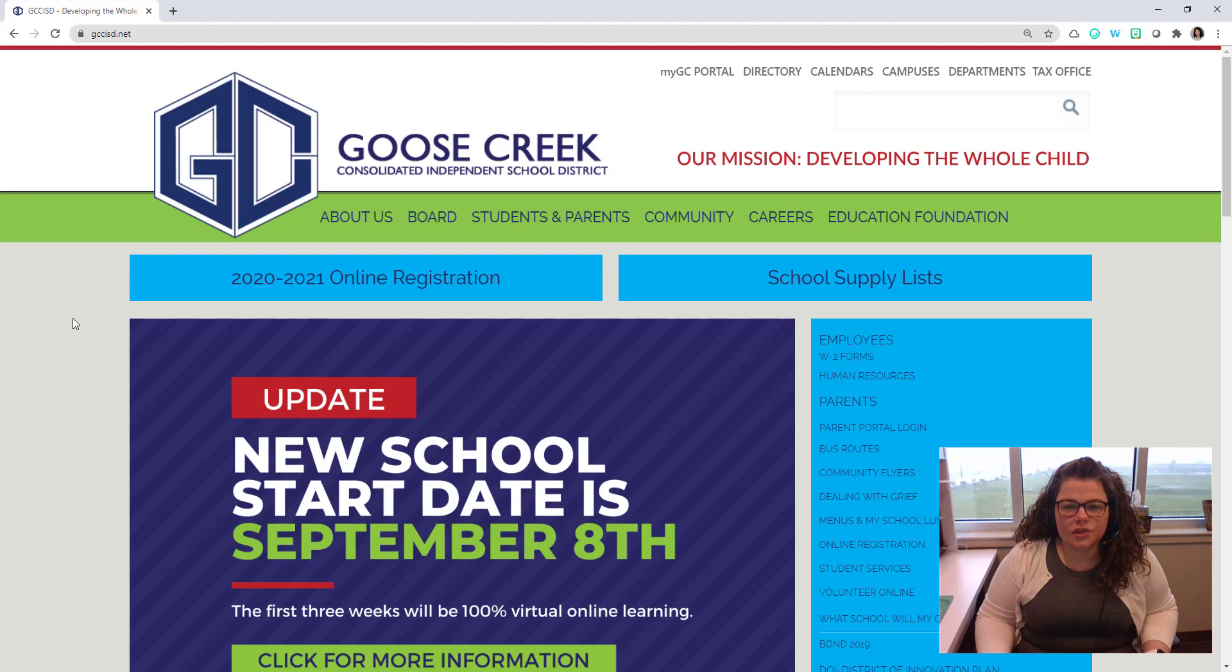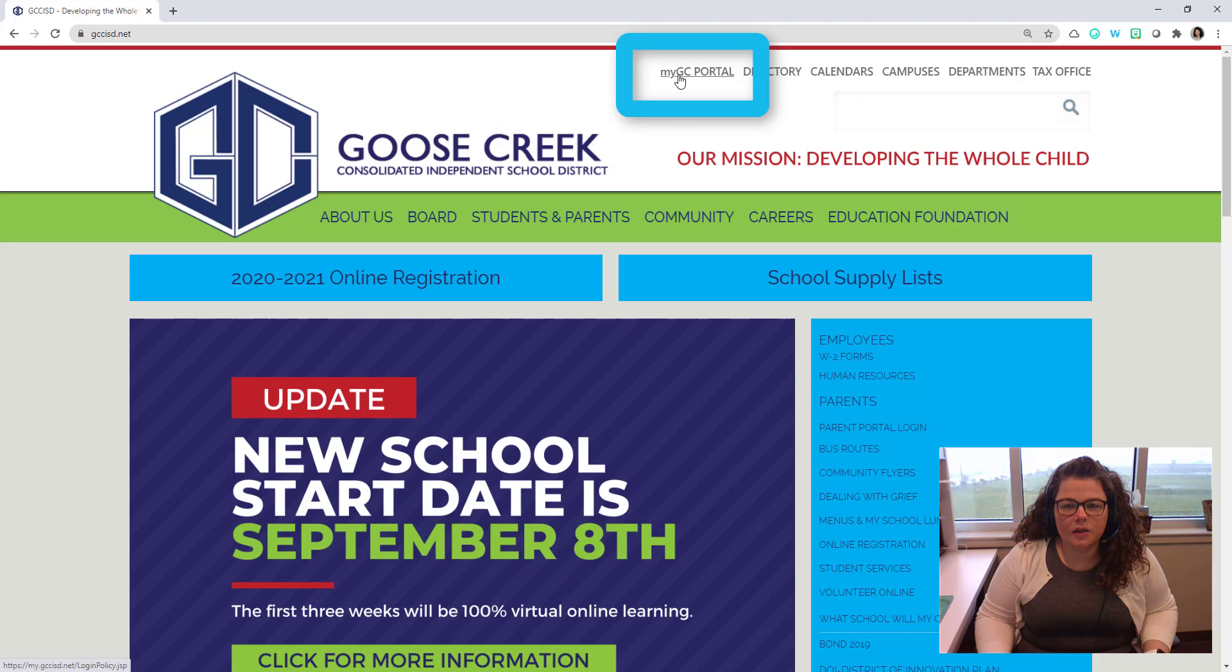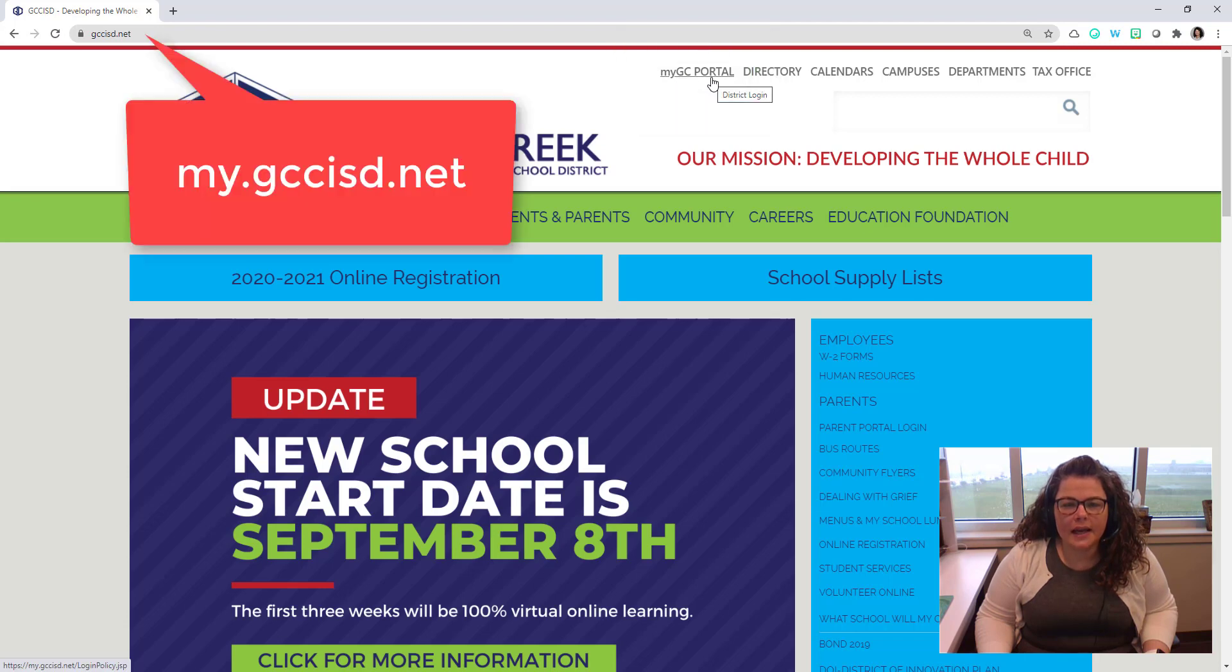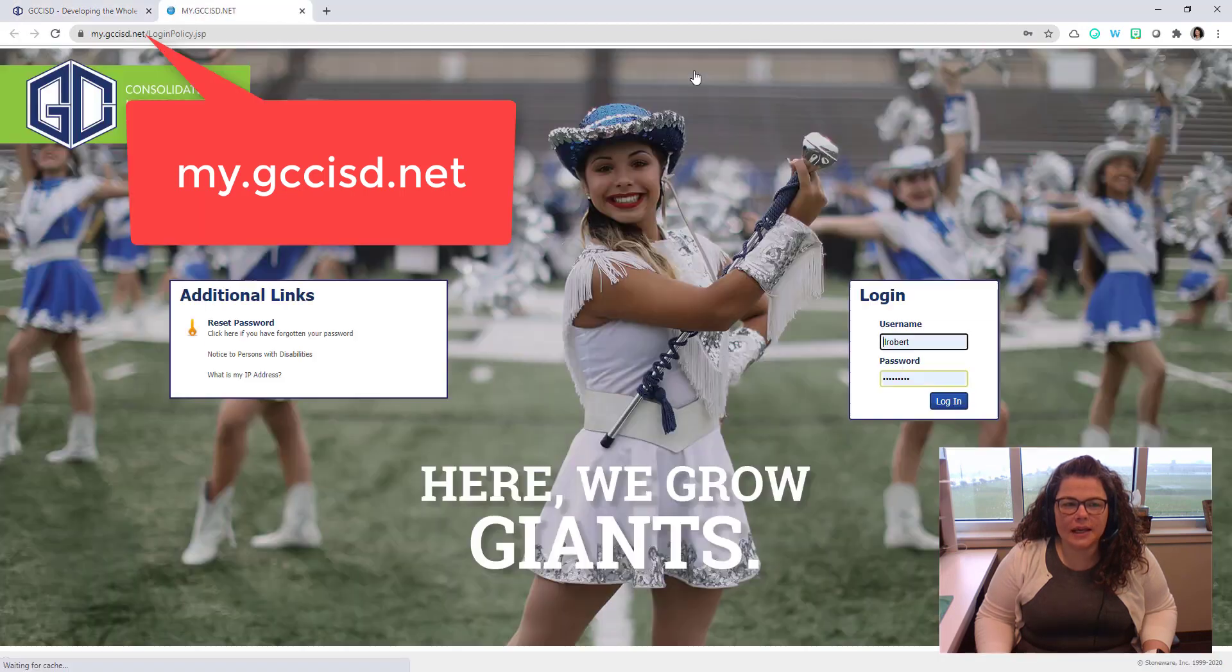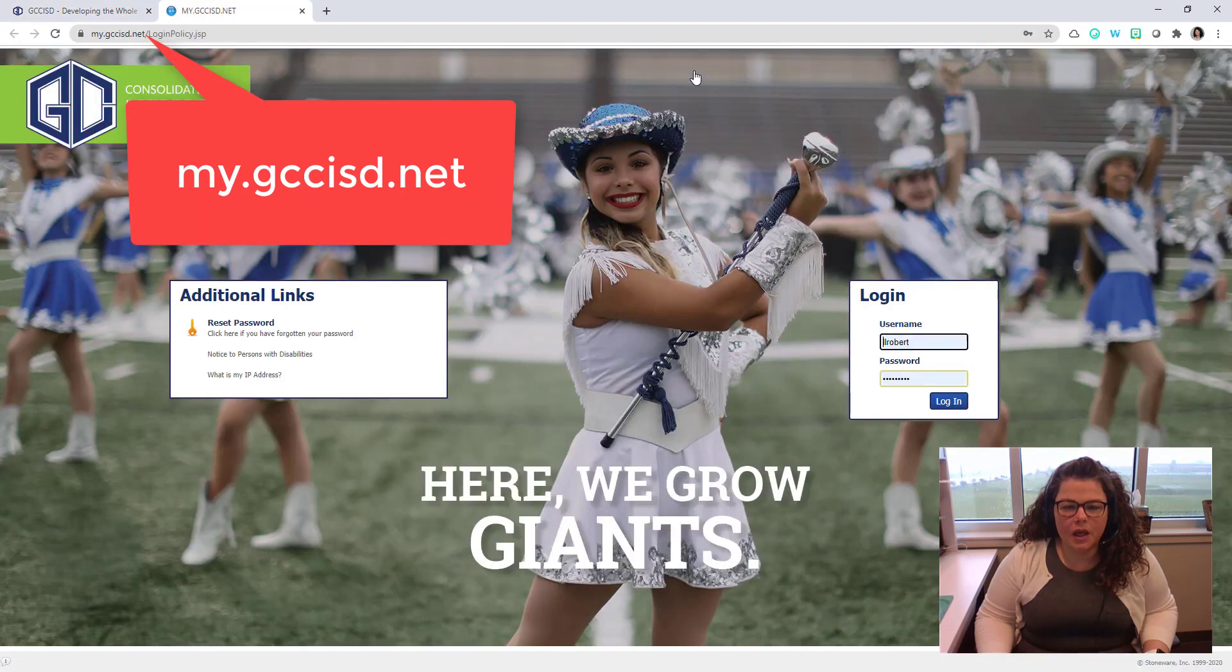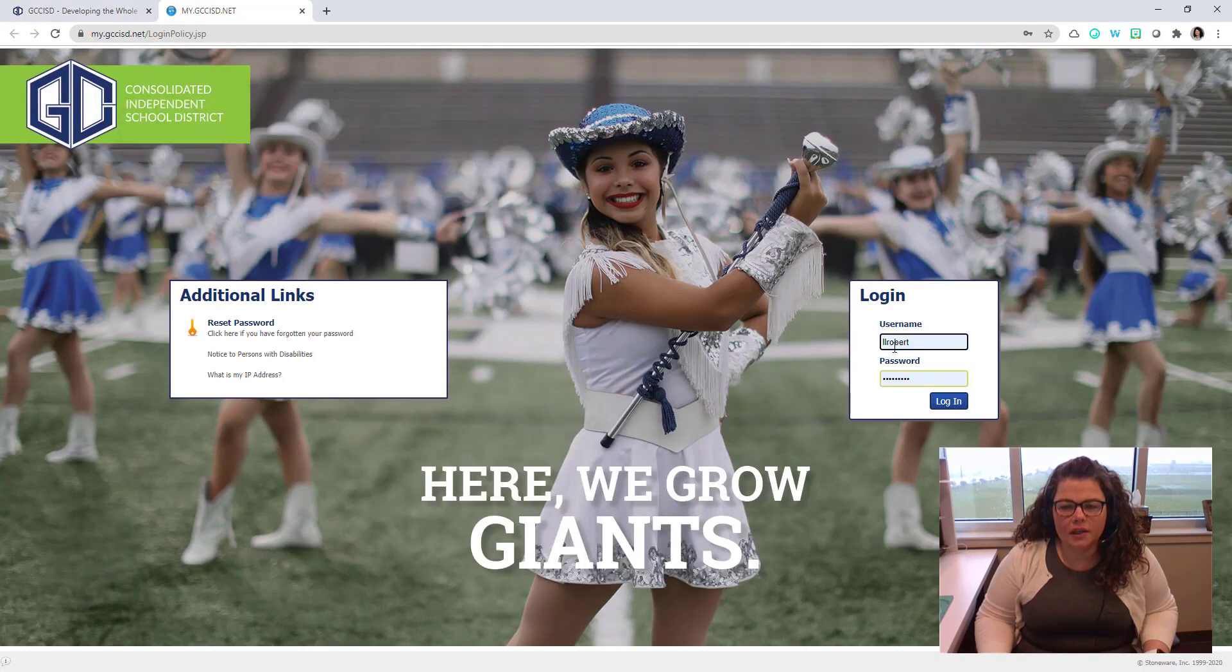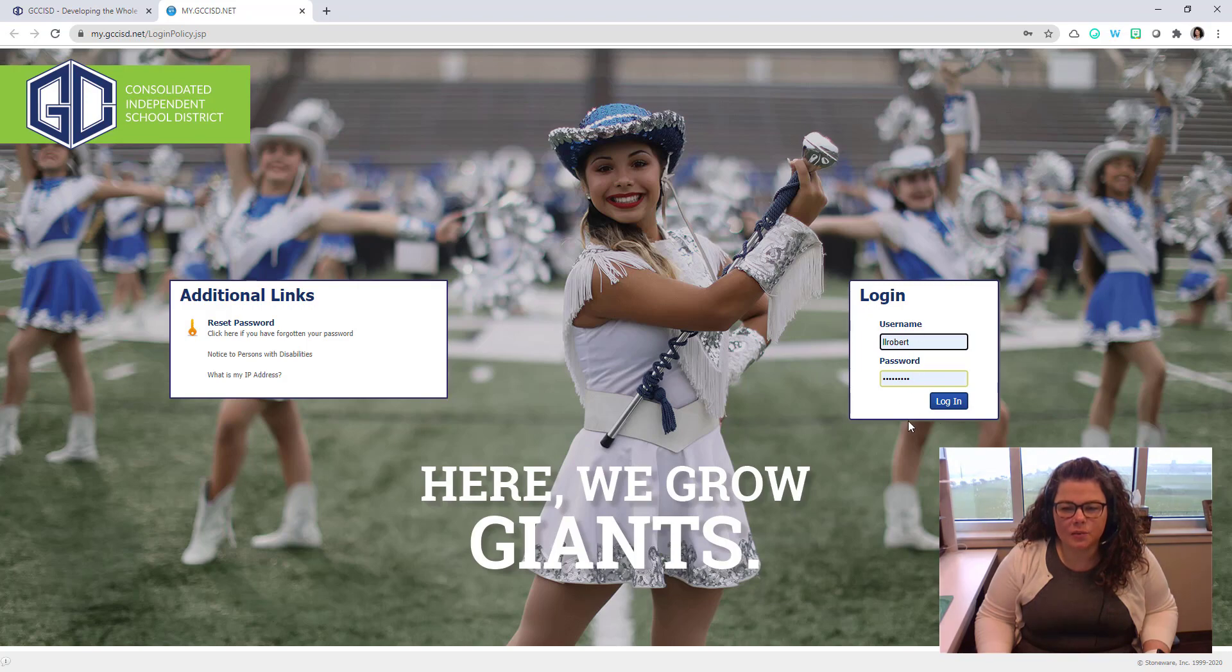First, go to the GC portal. To get to the portal, you can either go to the main Goose Creek website and click on My GC Portal at the top, or navigate to the address my.gccisd.net. You'll then log in using your Goose Creek credentials, your username and your password.